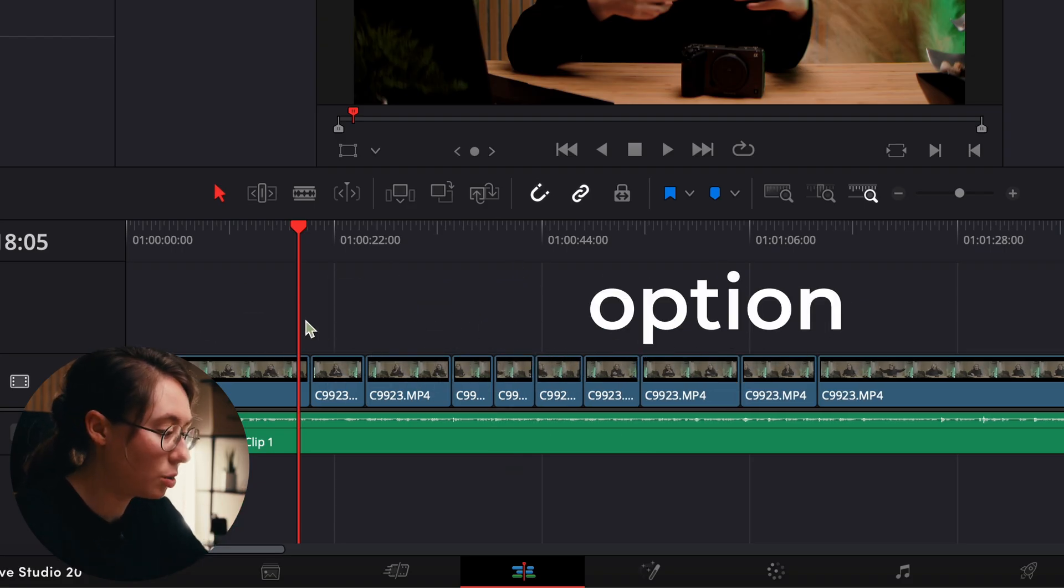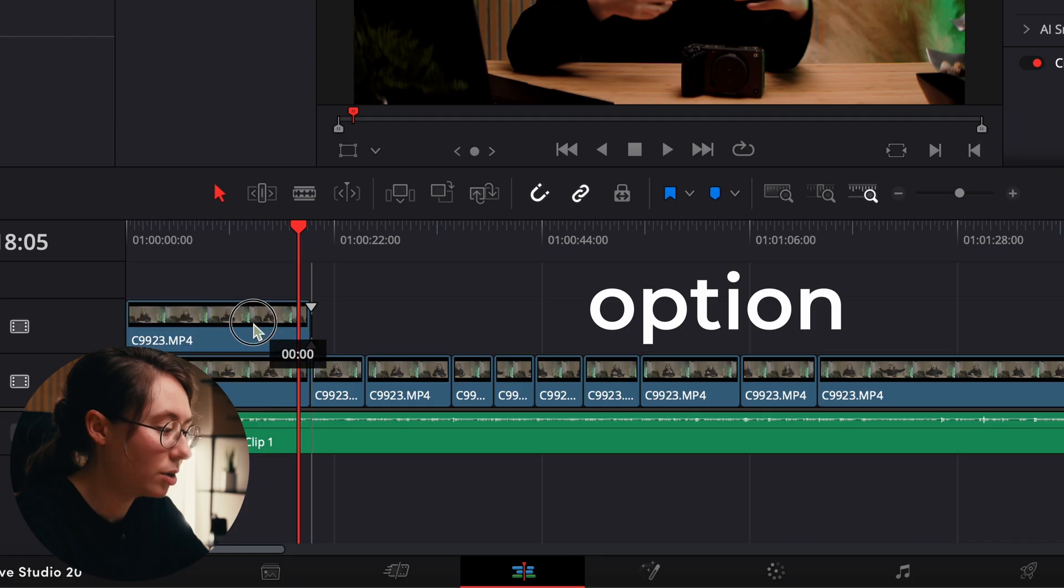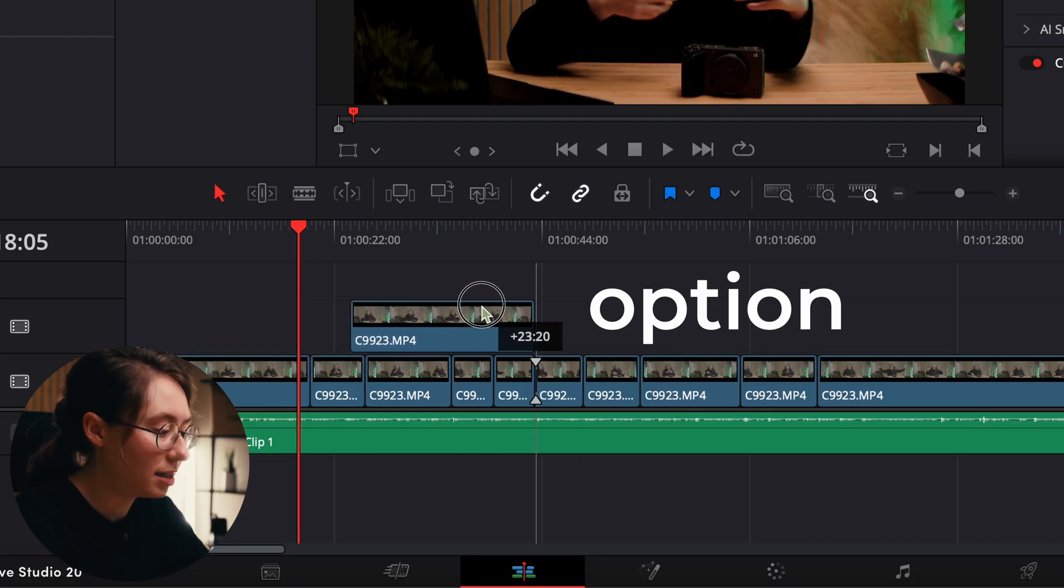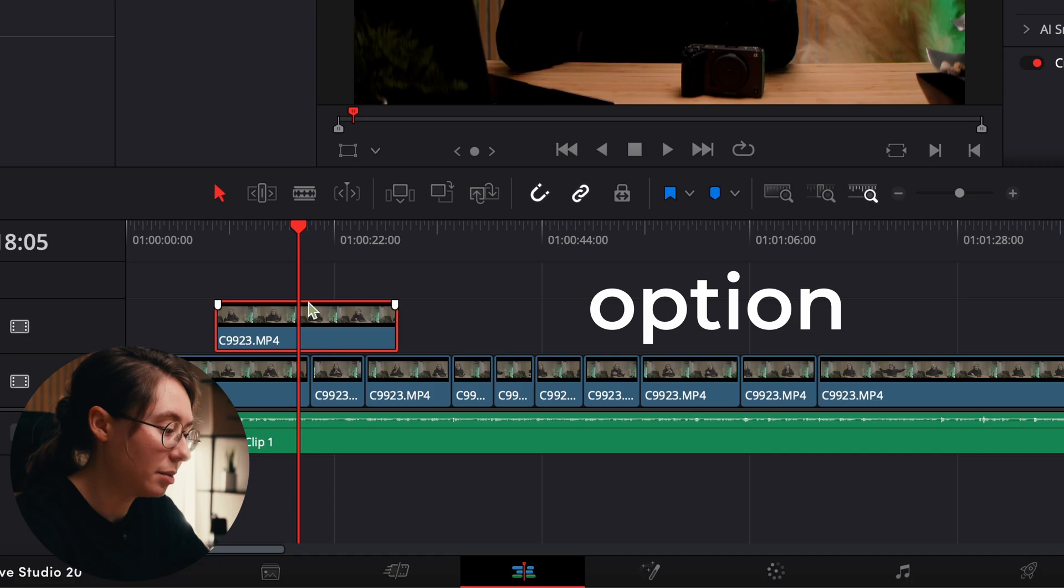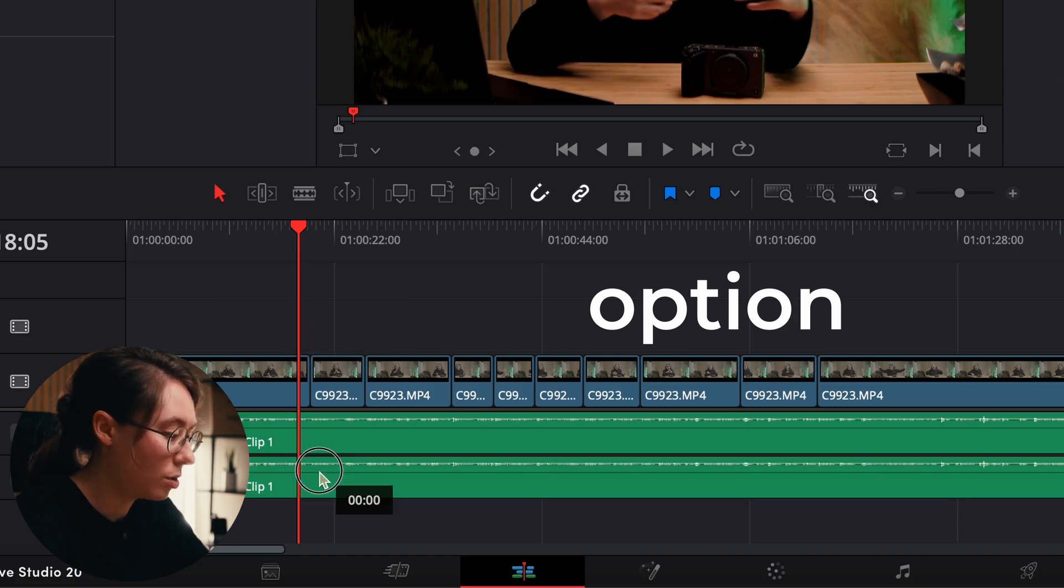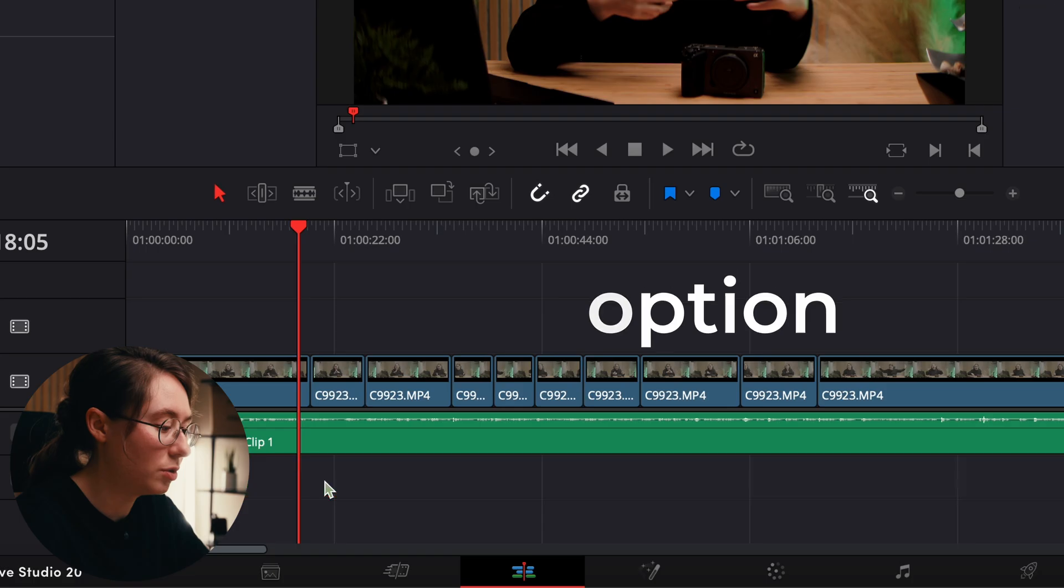You can also hold Option, select any clip, and while you're holding Option you can drag that clip up, then let go, and it will duplicate that clip. You can do the same with an audio track. You just hold Option, drag down, and boom, you've duplicated it.